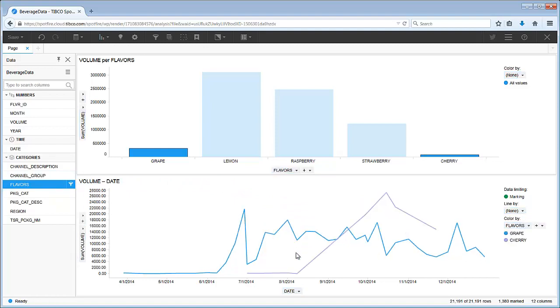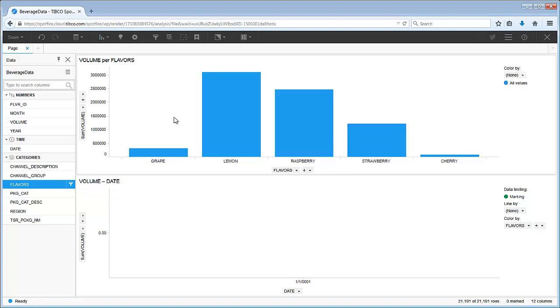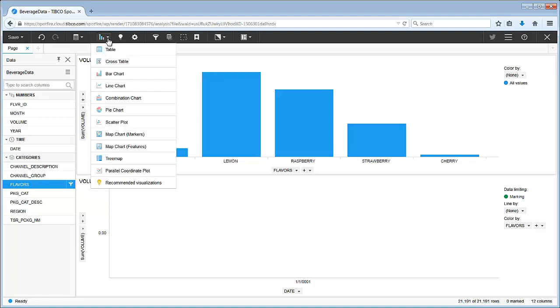To reset the marking, we simply click where there is nothing and nothing will be marked. All of the visualizations are listed on the add visualizations icon here at the top. For example,